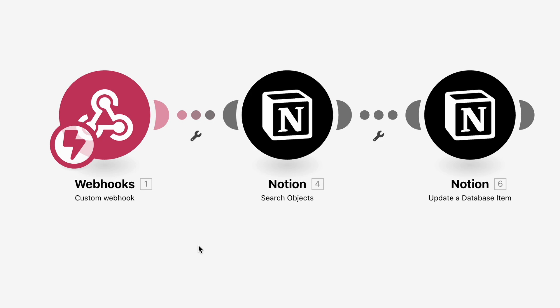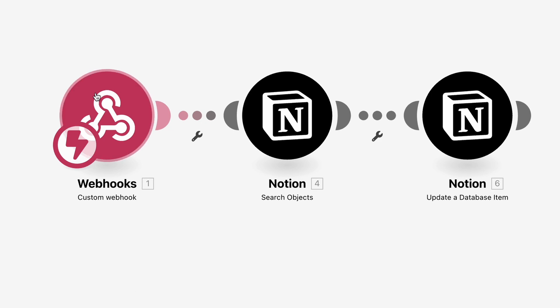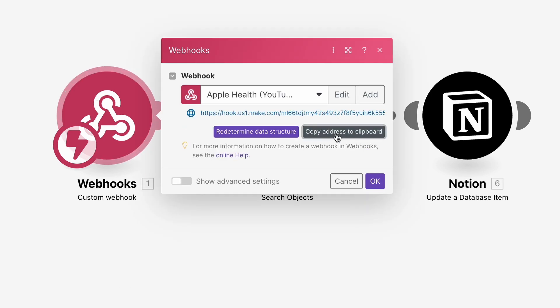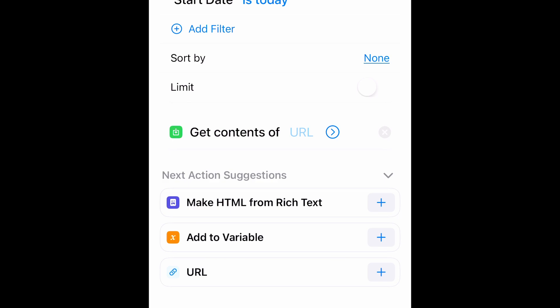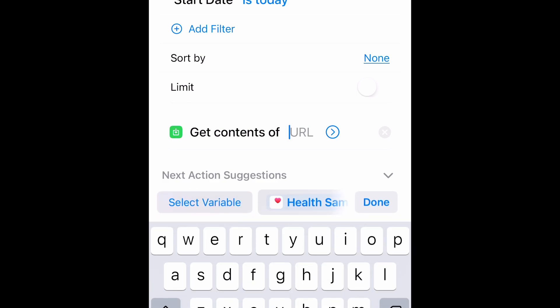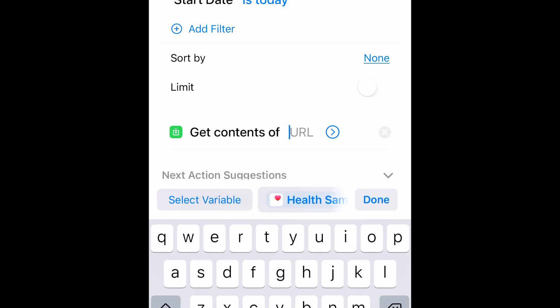And I already have a scenario set up here. So I'm going to click on my webhook here. Copy address to clipboard. And then because I have my phone connected to my MacBook, I can just go ahead and paste the URL on my phone. It'll show up.